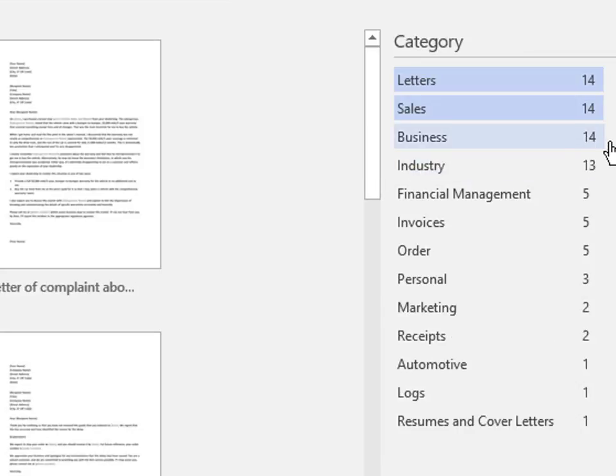Now I have narrowed the list to 14 different templates. Now if you clicked on the wrong category by accident, you can always click it again. So that Microsoft Word will not use that category to filter your results.